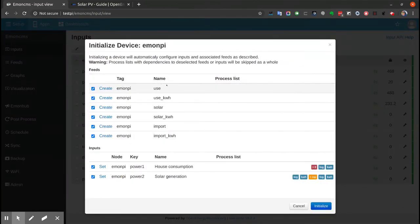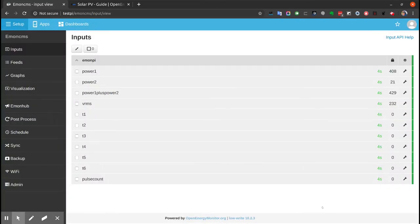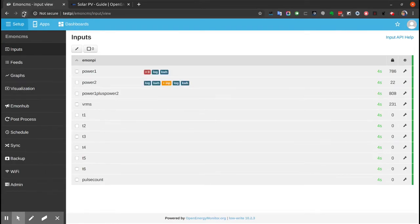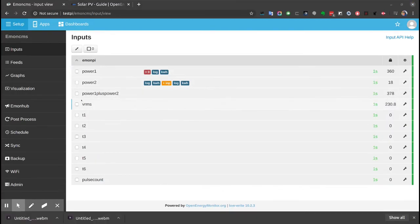It's showing us here what inputs and feed names it's going to create. It's going to use the default feed names for a Solar PV system. Okay, so we just go initialize. We'll wait a few seconds. And there we go, we have the inputs set up here.